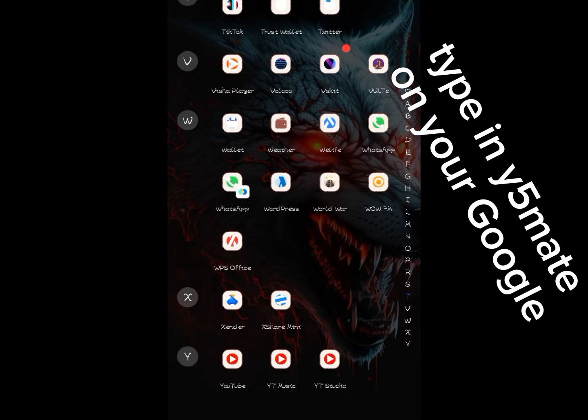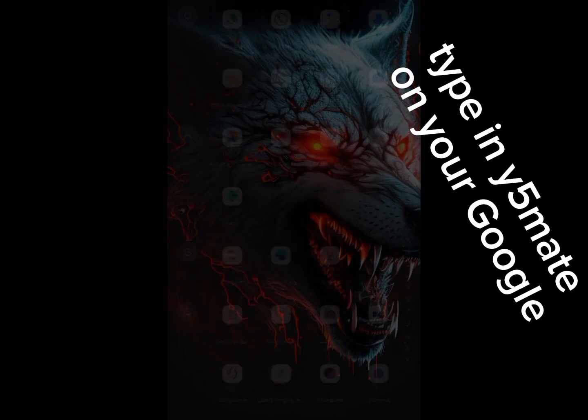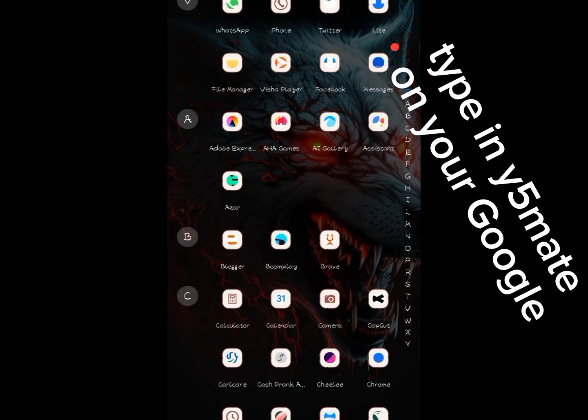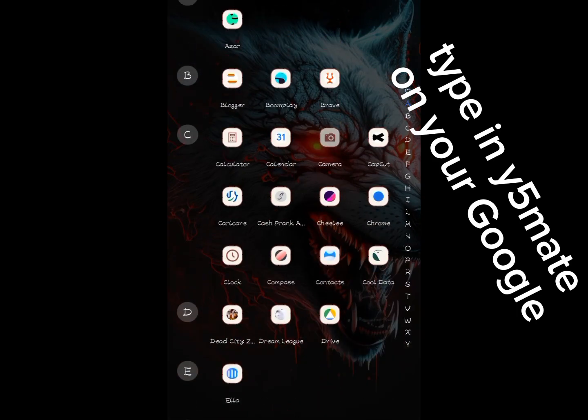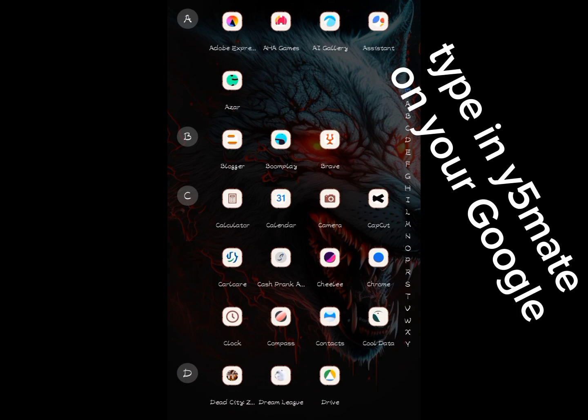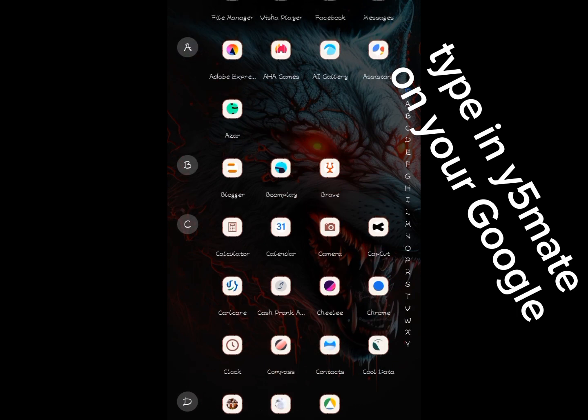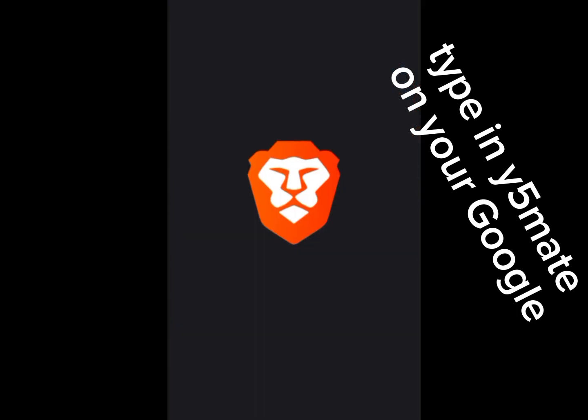Once you copy the link, now you can move to your browser. Me, I use Brave as my browser. I don't know, most of you use Chrome or Mozilla, but I use Brave because Brave is a Web3 browser, so I use Brave because of some kind of adverts.